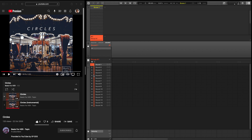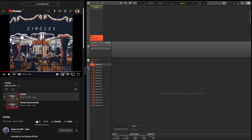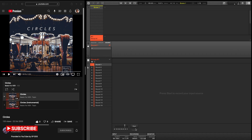Now you're finally ready to record and sample any of the sources you set within Loopback. Simply enter the sample editor within the Maschine software, select your recording mode — personally I like to use detect mode — hit start on the Maschine, play your sample, and stop once you're done recording your source.